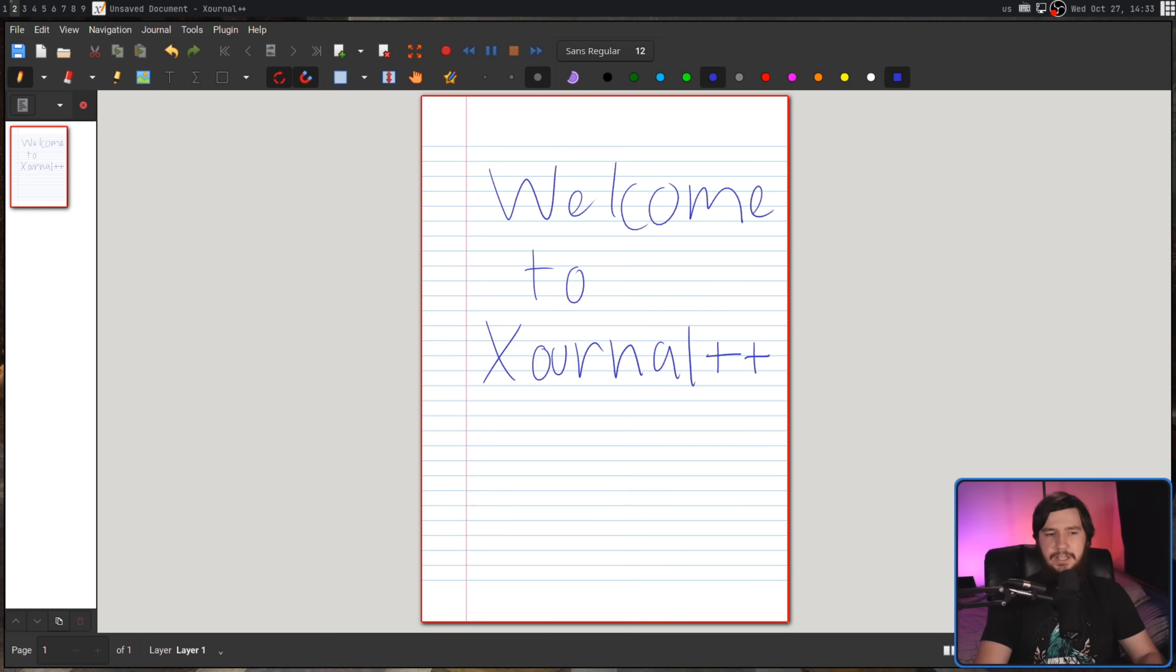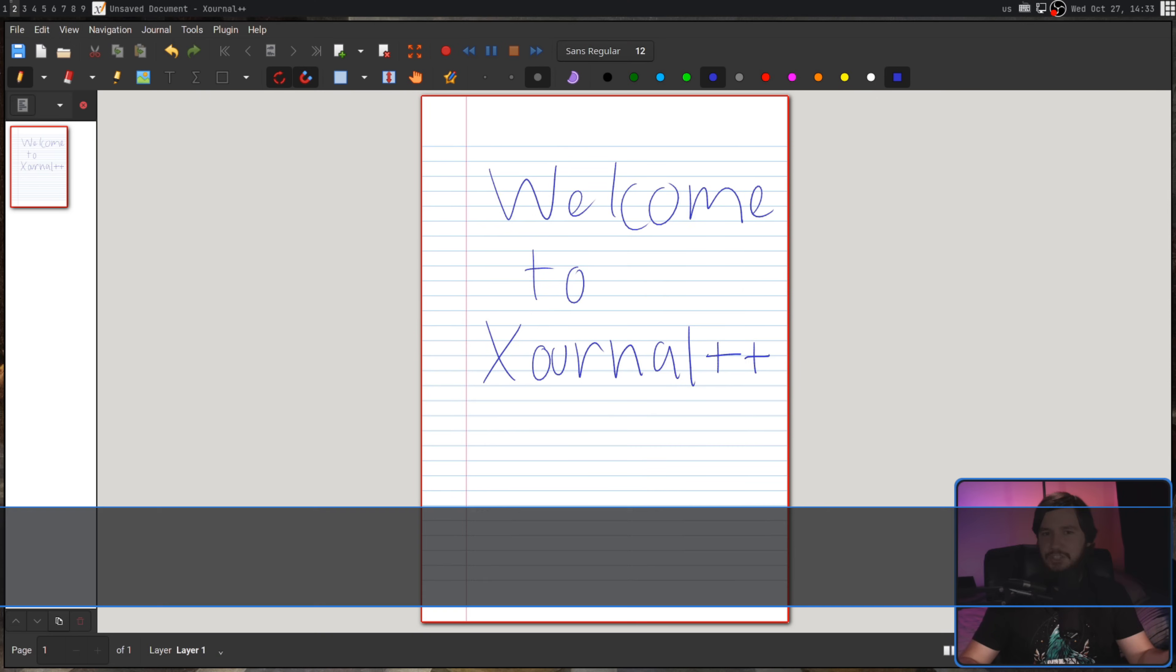But I did think it'd be fun to look into, and from my research, it seems like one application sort of stands out amongst the crowd. That application being Xournal++, and no matter how good the application might be, it will not help my handwriting.